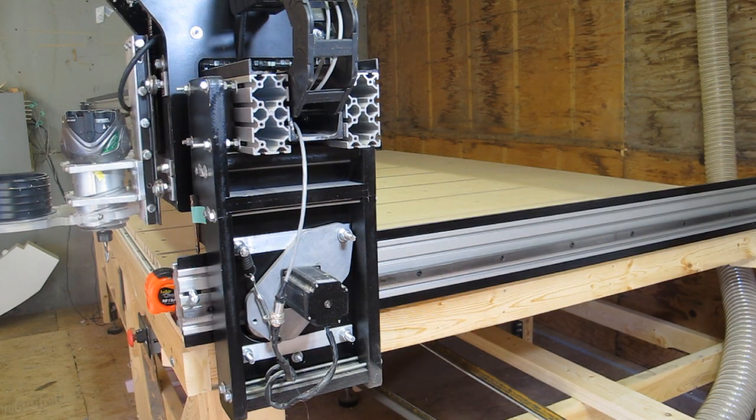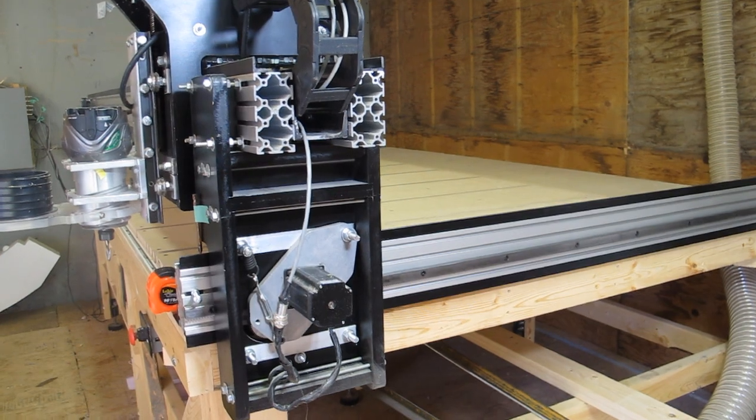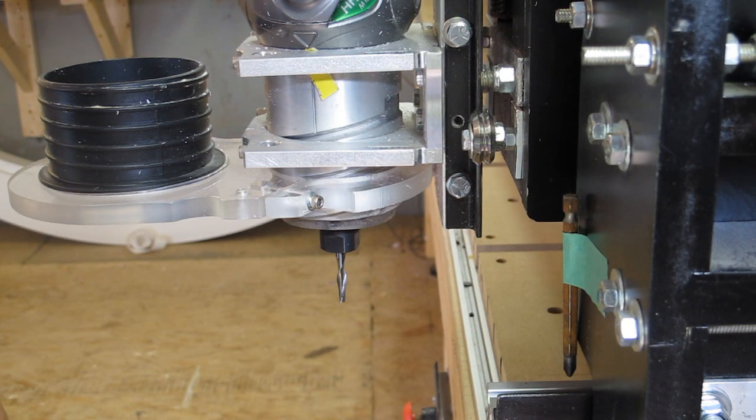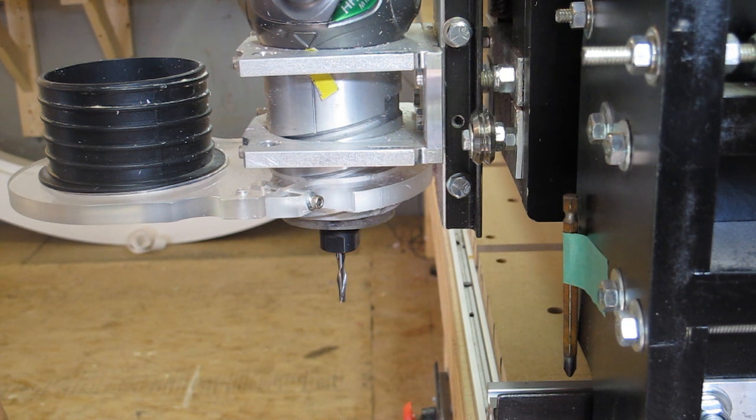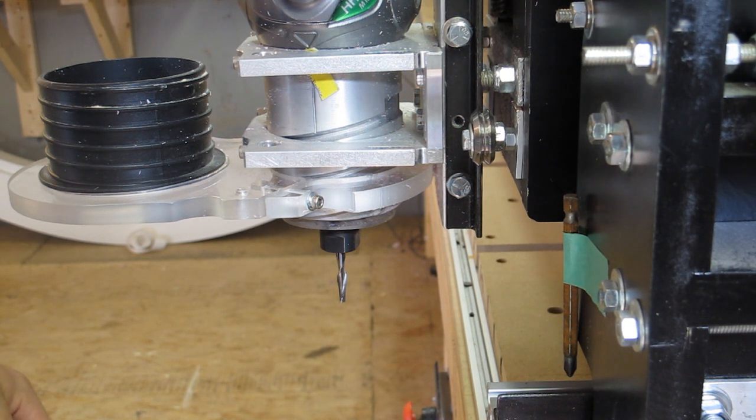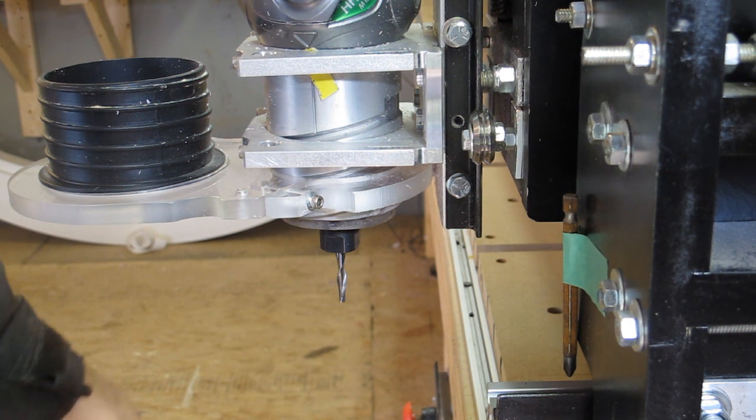As you can see here the router does pass the table surface by quite a bit. So this leaves me at pretty much 60 inches travel in the y-direction, plus or minus a couple inches just because I stopped a few inches short of the end of the beam.